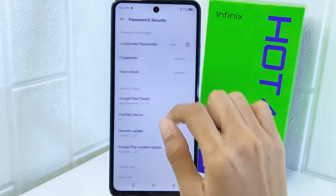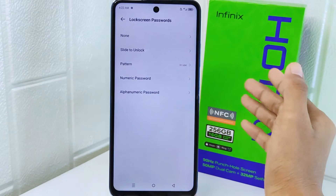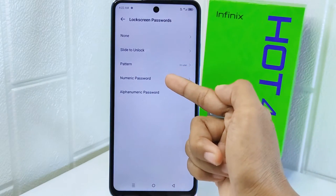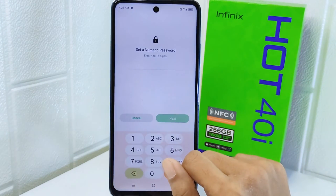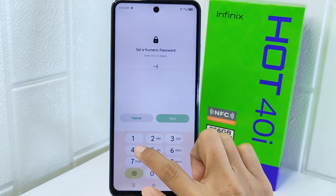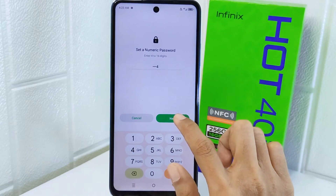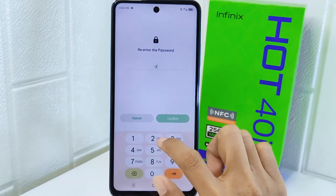Next, you can use the PIN as your screen lock. After entering the PIN, confirm it first and set the notifications for the lock screen.